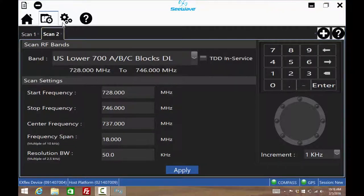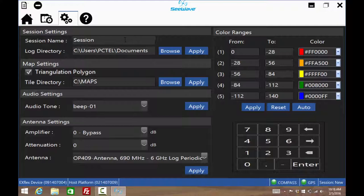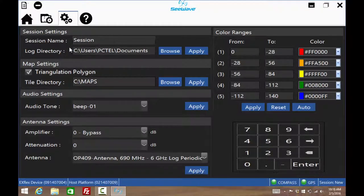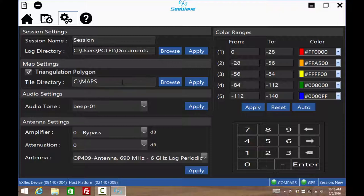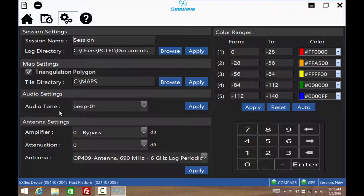Press the gear icon for settings. This area is for setting preferences such as the working directories including the map folder that must match where the mapping application saved the maps, colors, audio alerts, and antenna preamplifier settings.